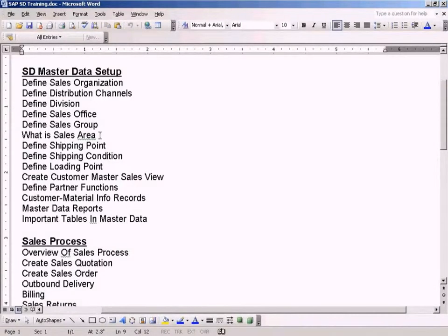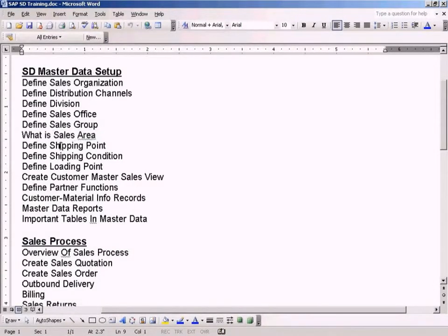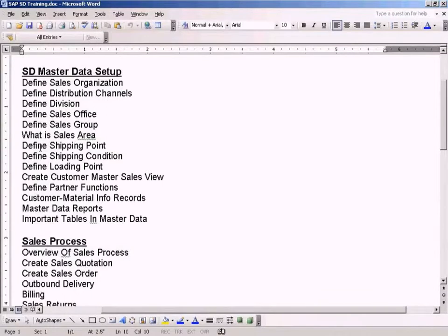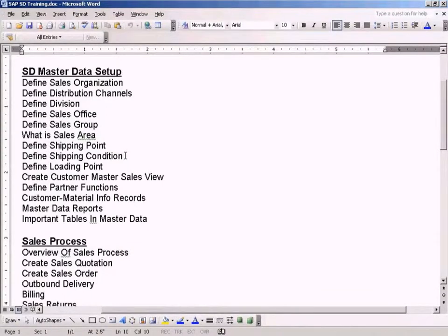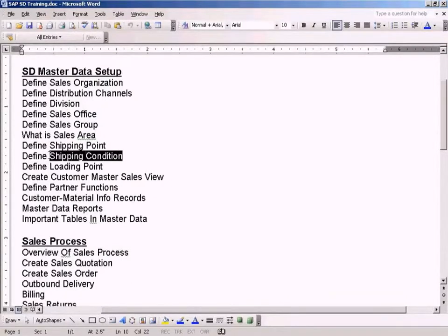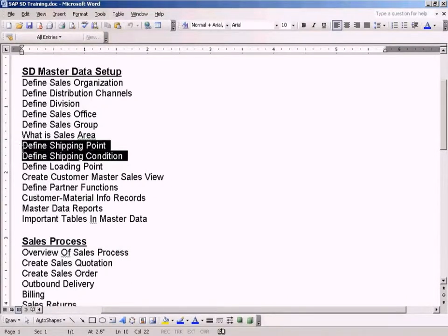I have already explained what is a sales area in the previous topic. Now let us go to define shipping point and define shipping condition.